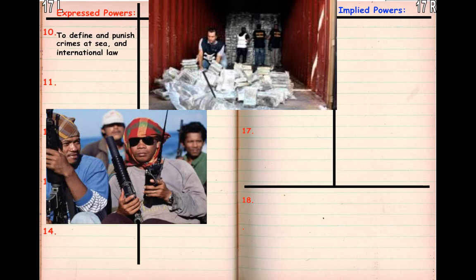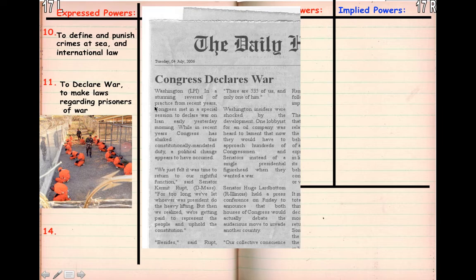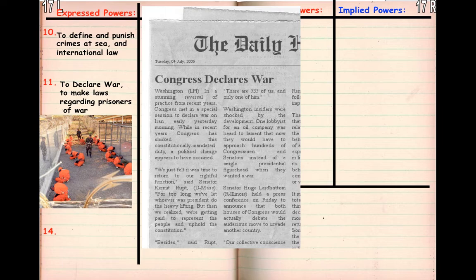On 17L and 17R, expressed power number 10 is to define and punish crimes at sea and international law — these are pirates, not fictional pirates, but like Somalian pirates, the 'Captain Phillips, I am the captain now' type. Congress has the power to declare war and to make laws regarding prisoners of war, such as in Guantanamo Bay. There is a gray area between the president, who is the commander-in-chief of the military, and Congress, which has the power to declare war and the power of the purse — meaning pay for war — so there are disputes over who actually has the power.